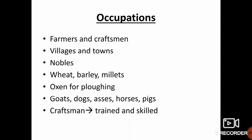Children, open your eyes. Today we are going to see about occupations.